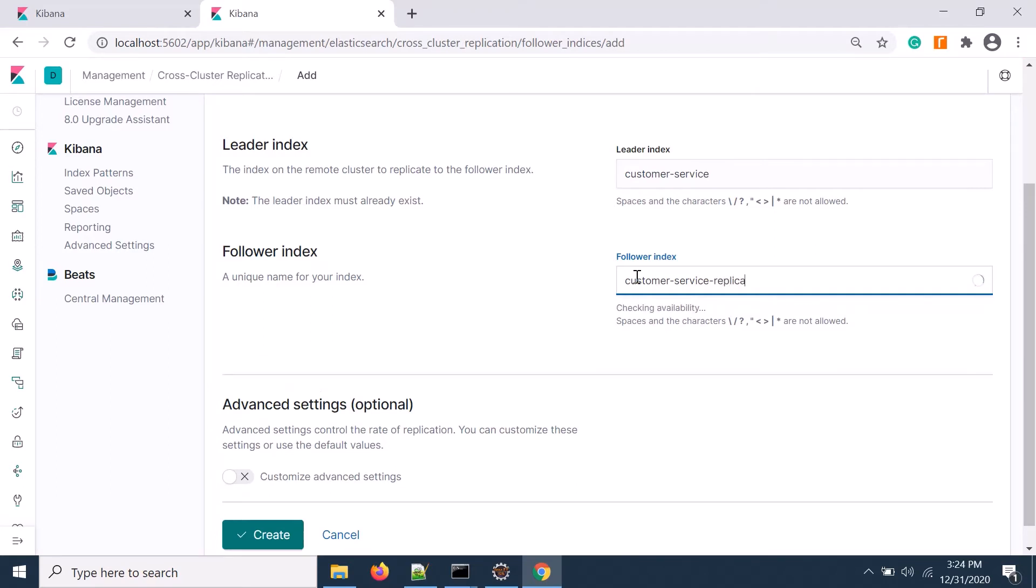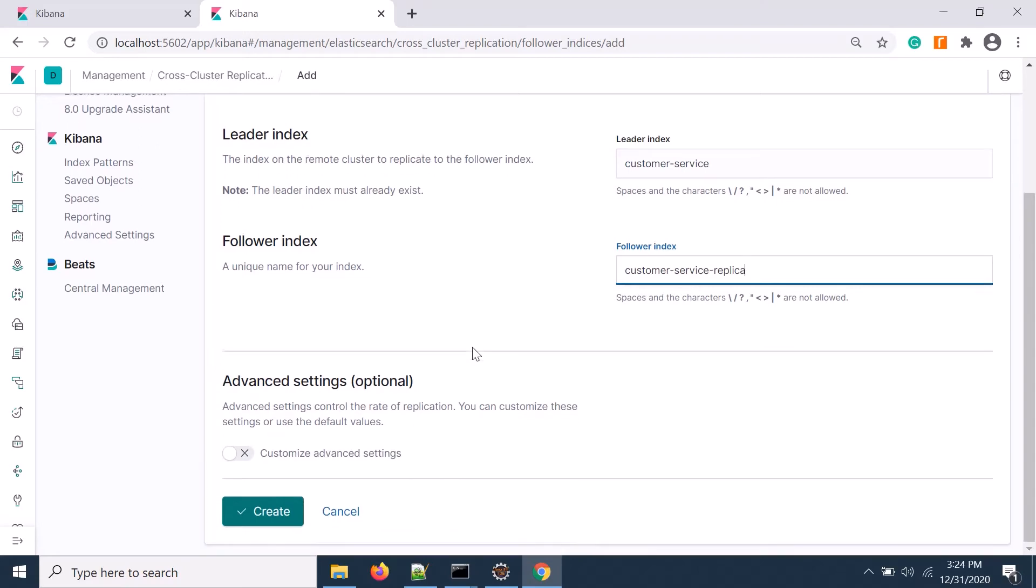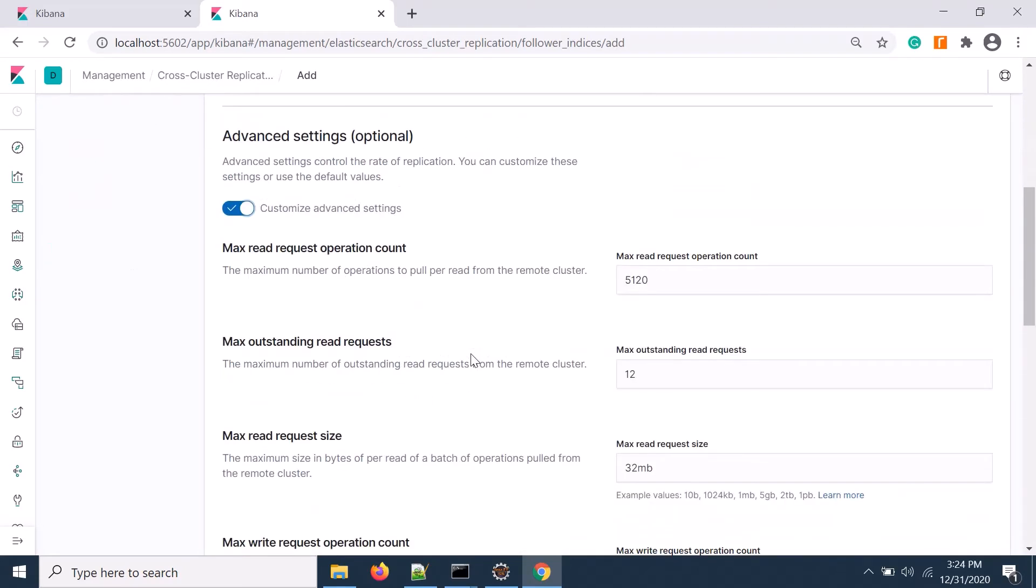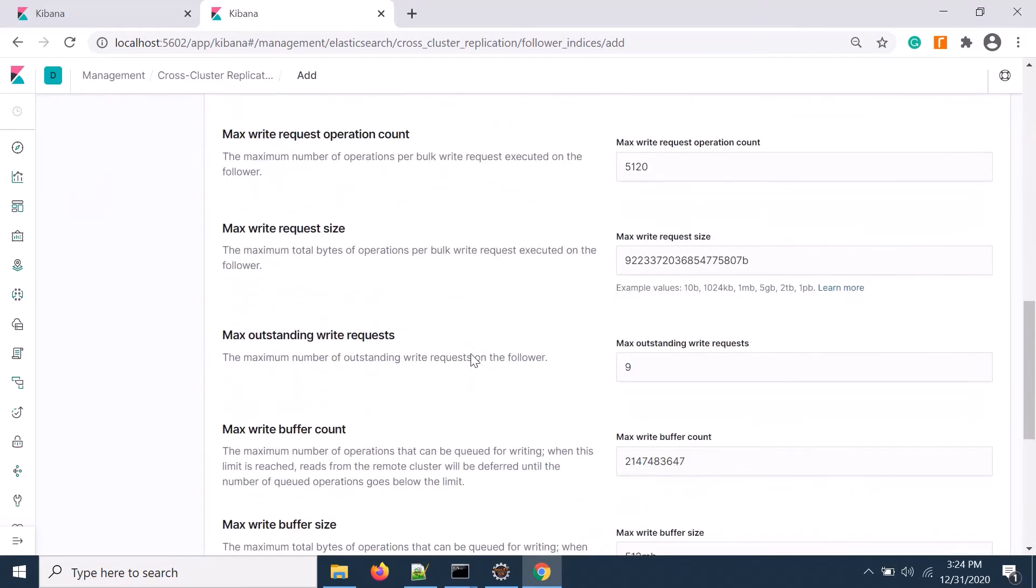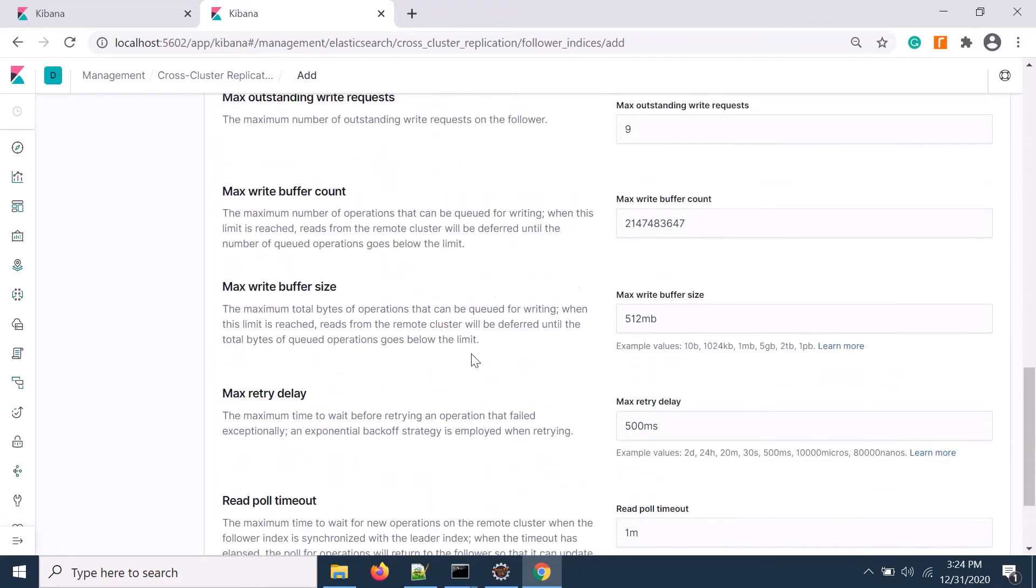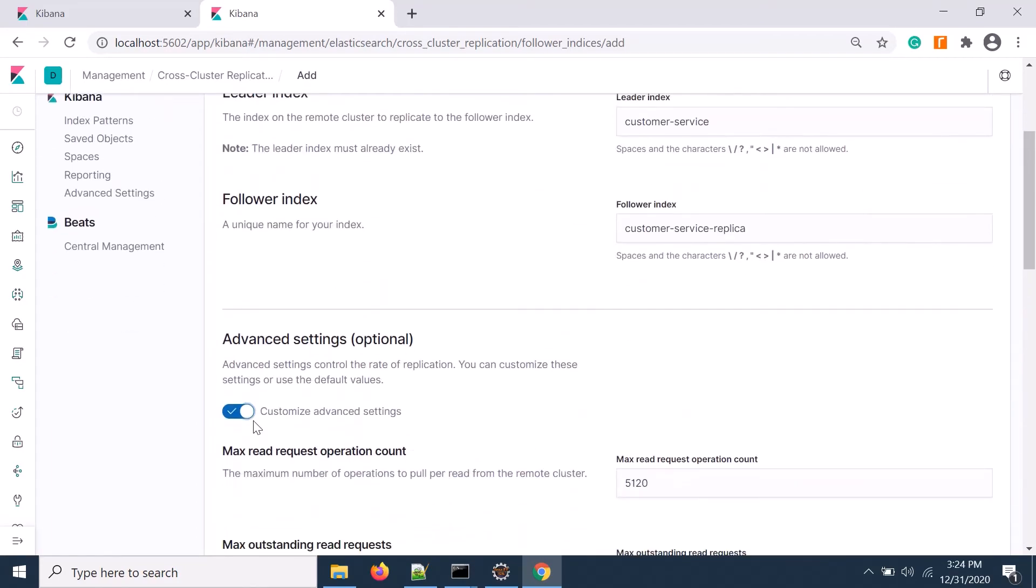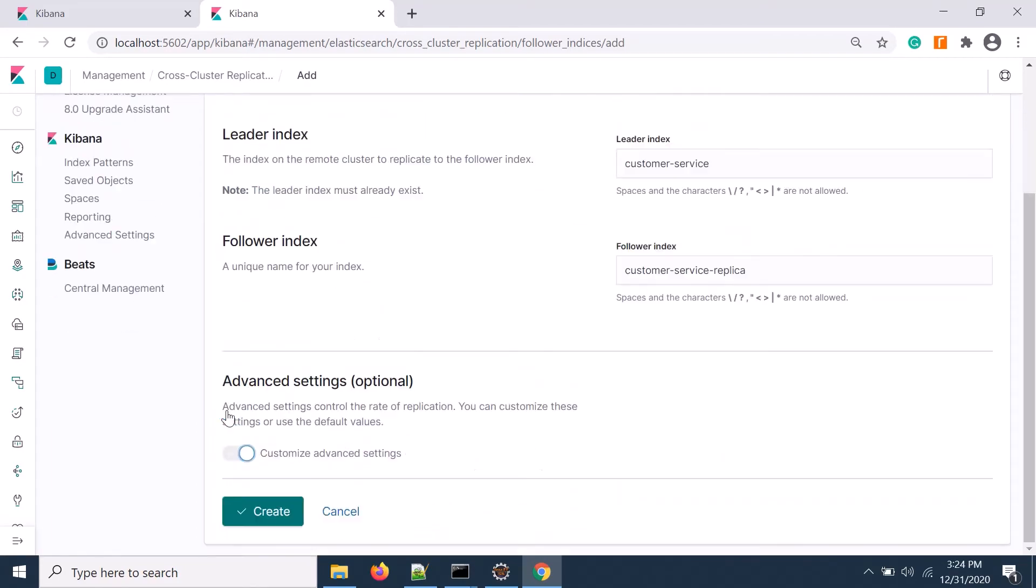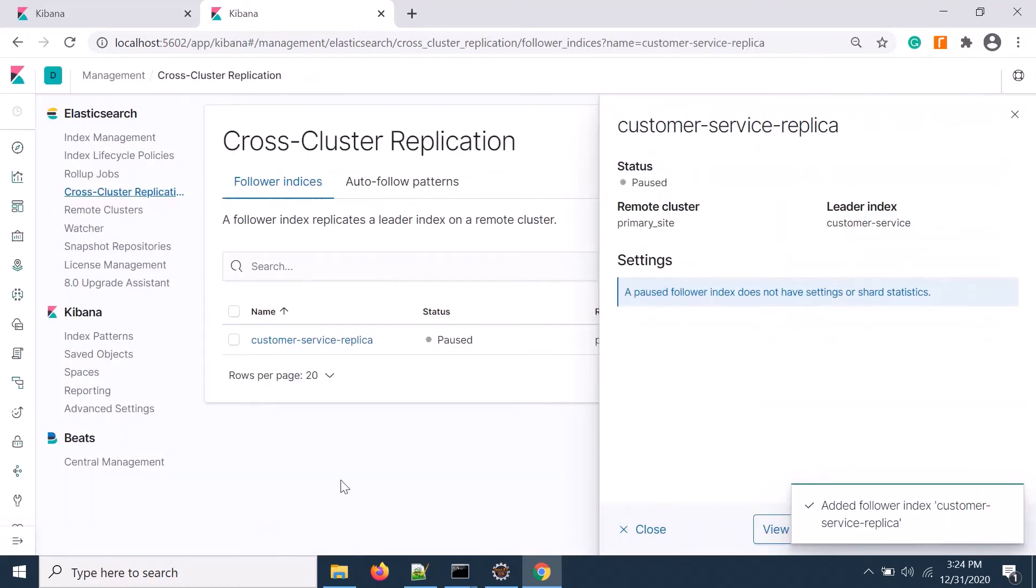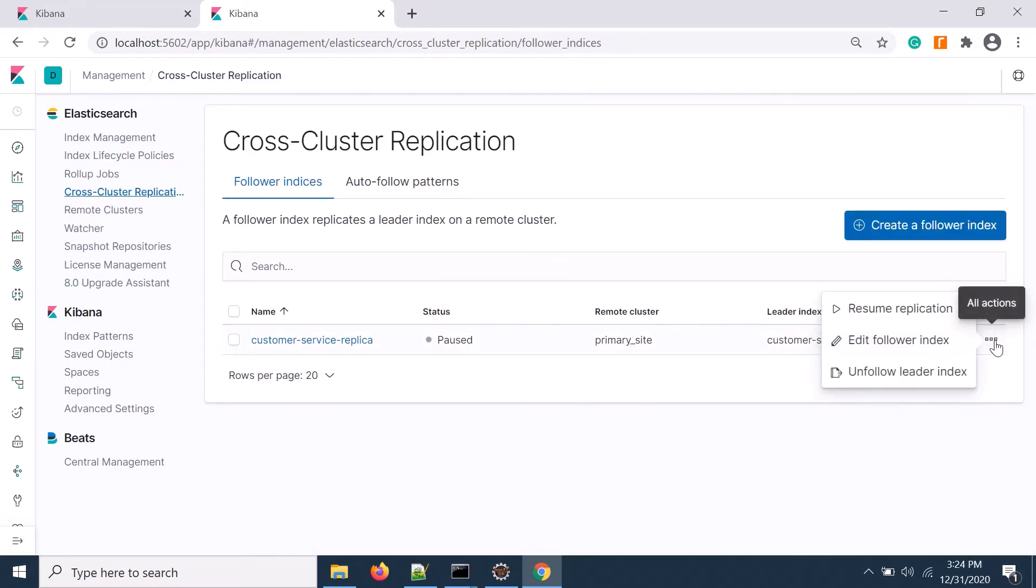There's also advanced settings available which is not required, but you can try with that. I'm not going into details, I'm just creating it. Let's create it.